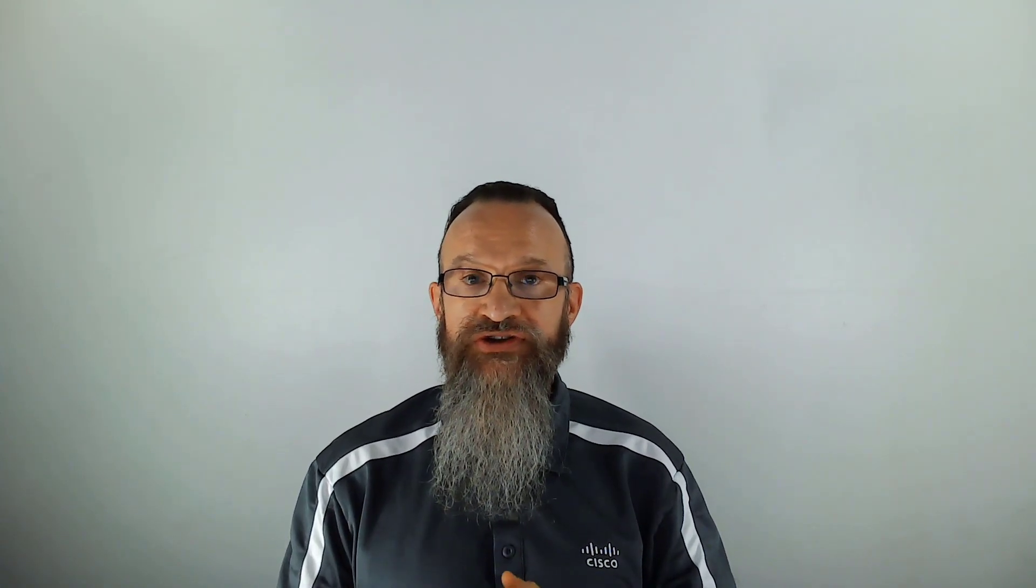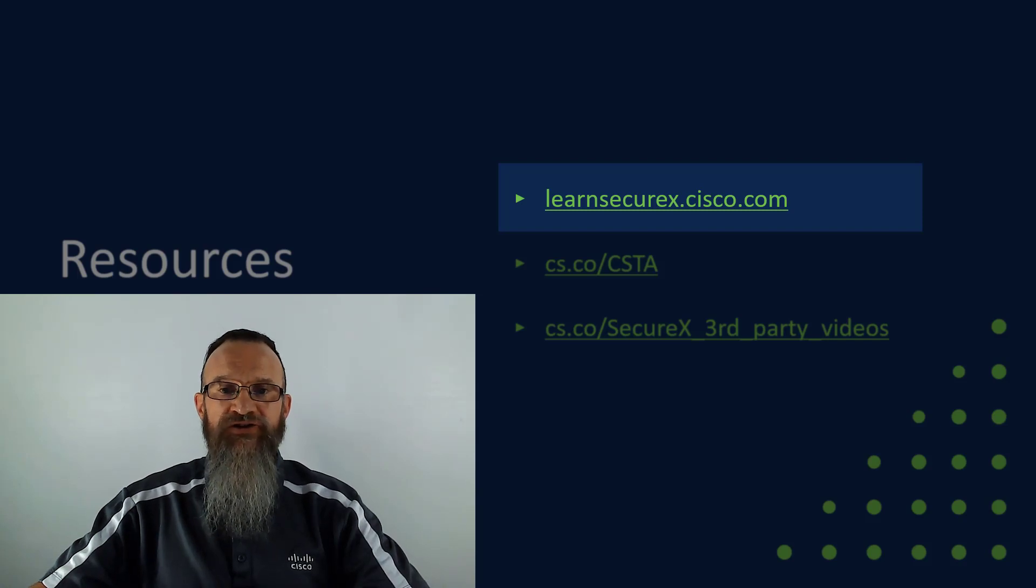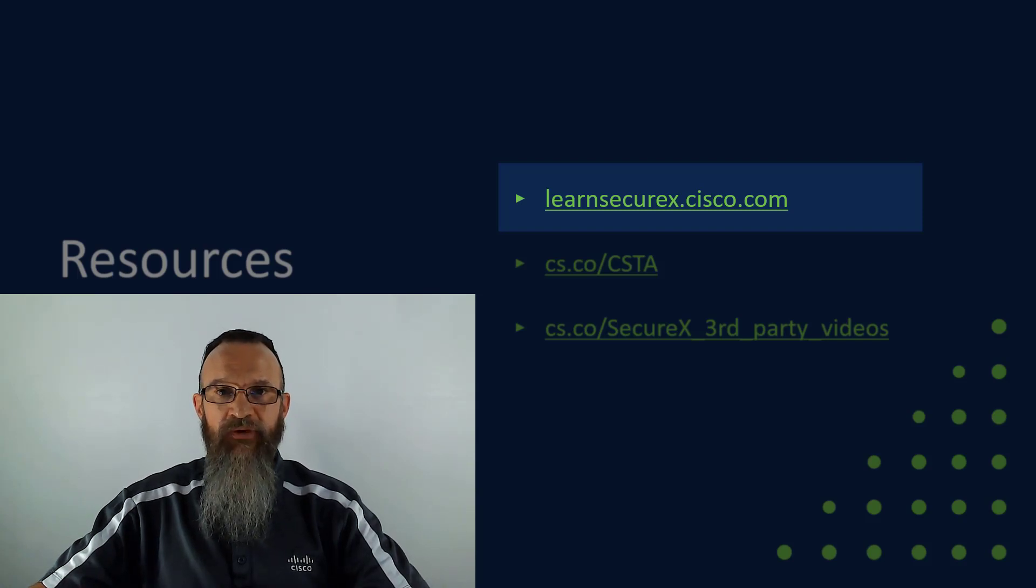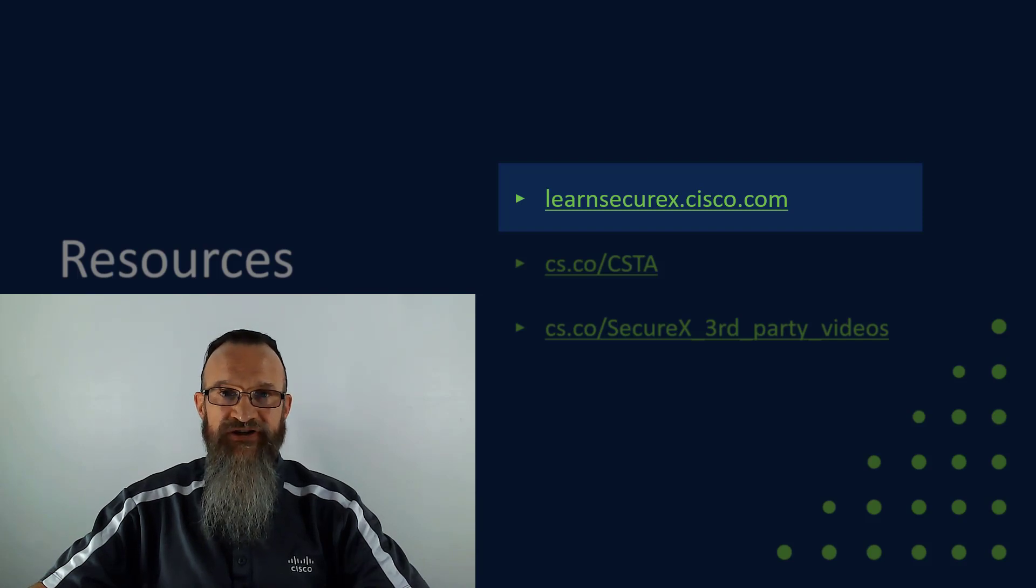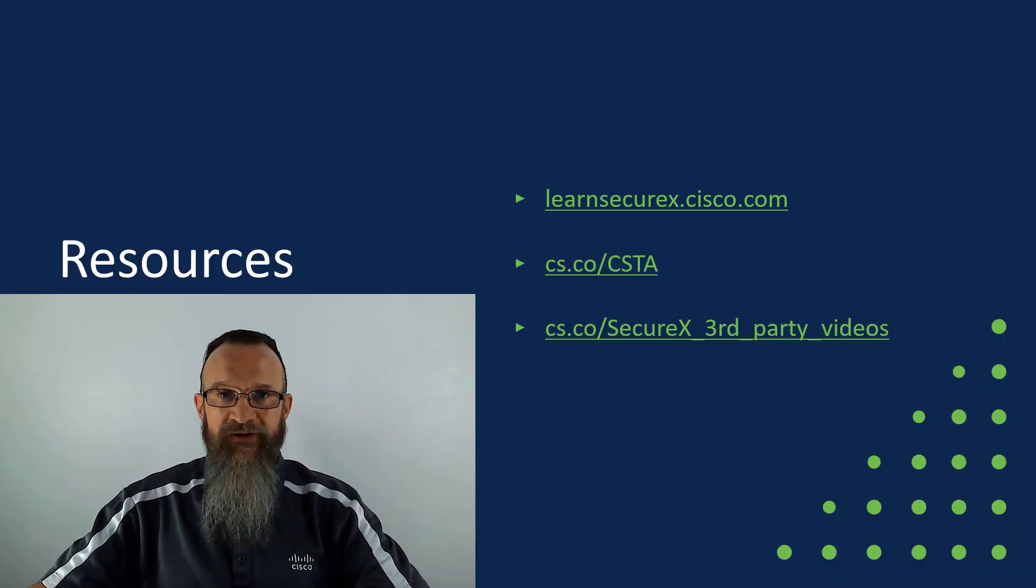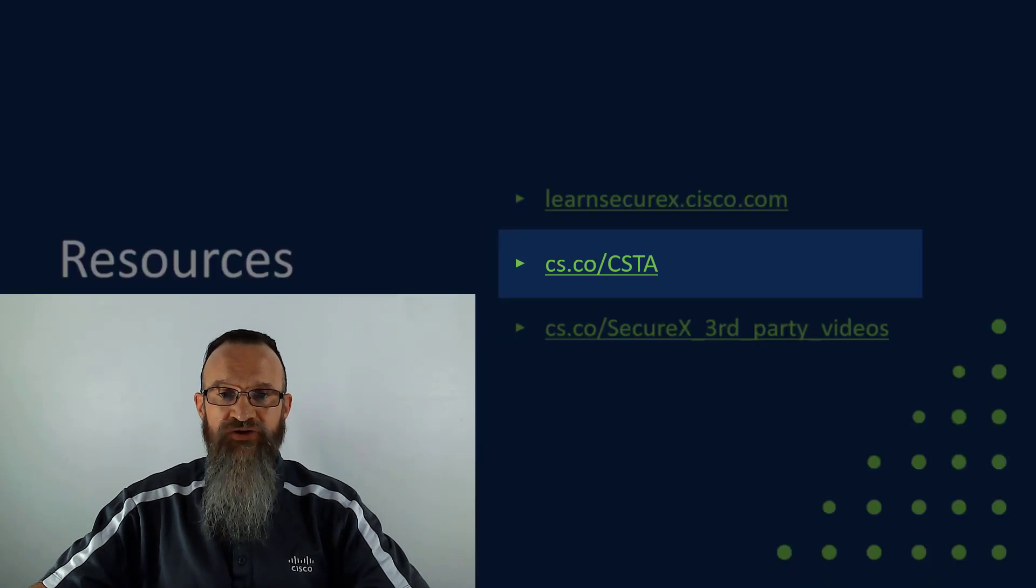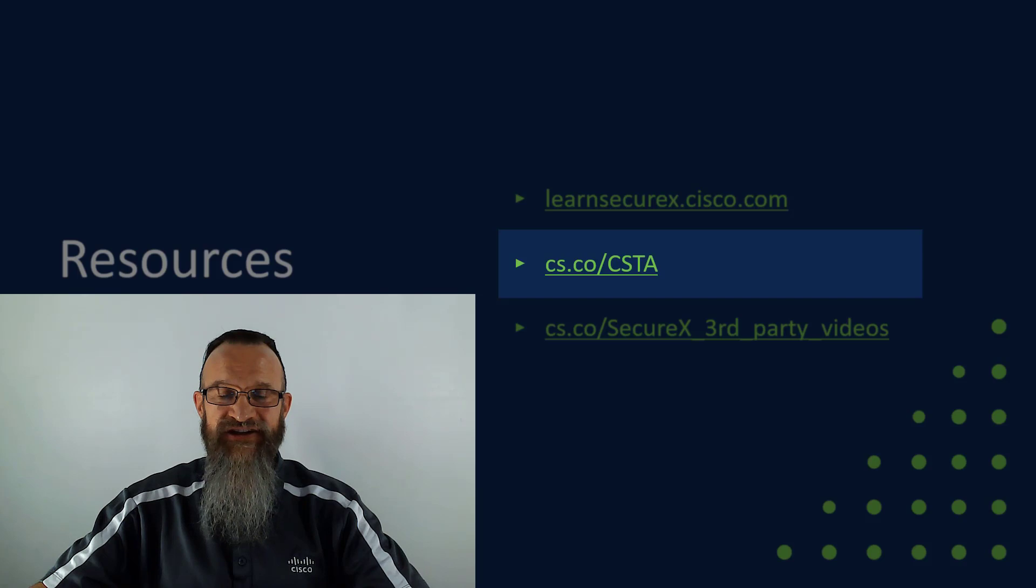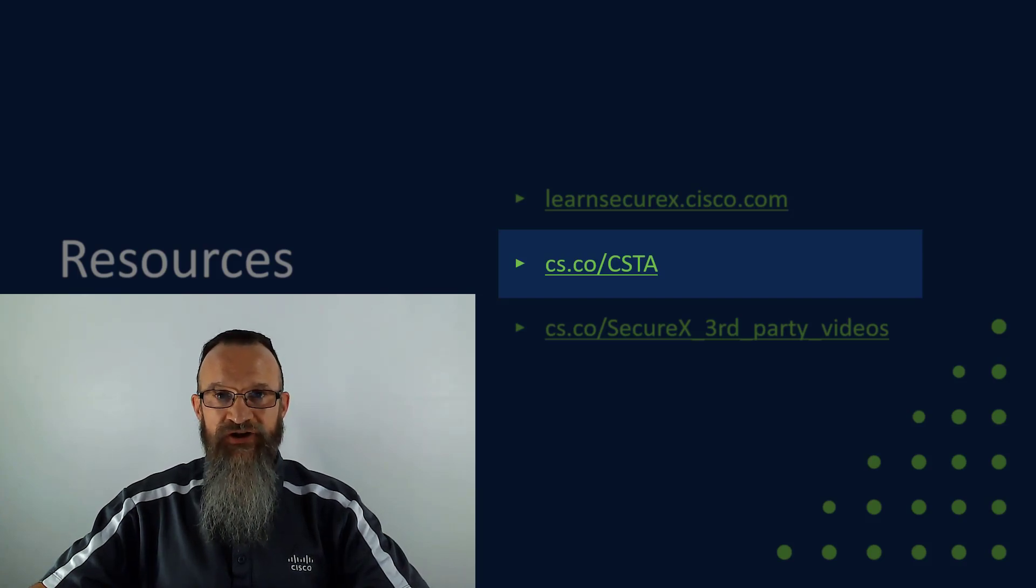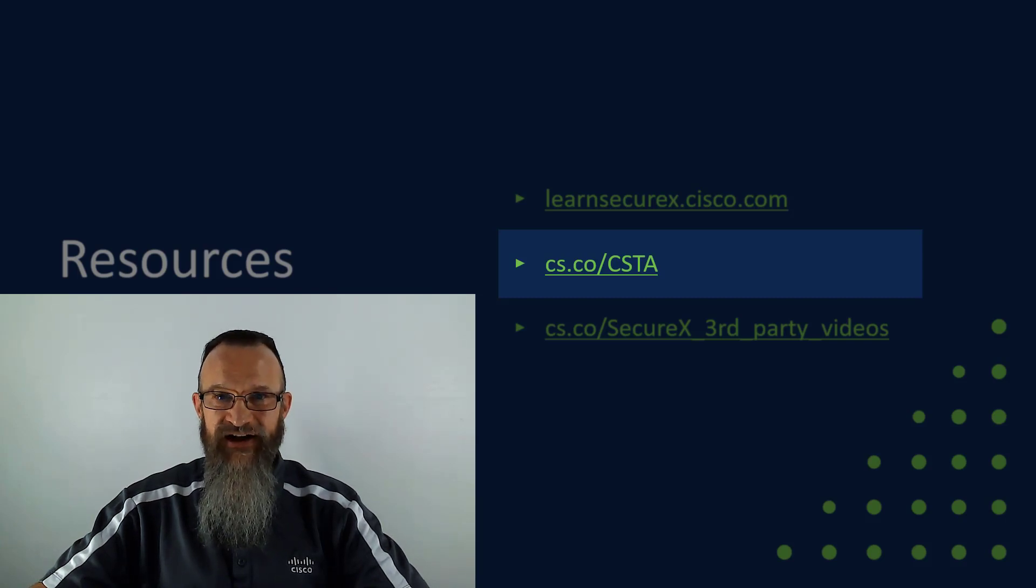We're adding more to this ecosystem all the time. Check back in the SecureX modules. Check the release notes. Follow this video series for more updates. And I'm going to leave you with some additional resources as well. First off is the SecureX Academy, a relatively new addition at this point. Learn securex.cisco.com where you can get a curated, guided series of lessons on all things SecureX. Specifically about the third-party ecosystem around SecureX, you can go to cs.co slash CSTA, Cisco Security Technical Alliance. And you can learn about the integrations that are available not just with SecureX, but with various third-party products and services and the entirety of the Cisco Security Portfolio.